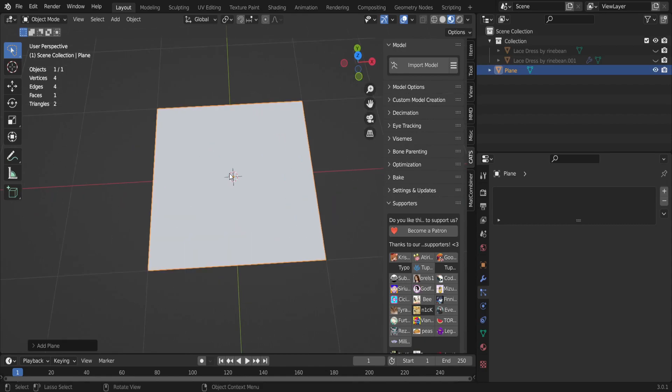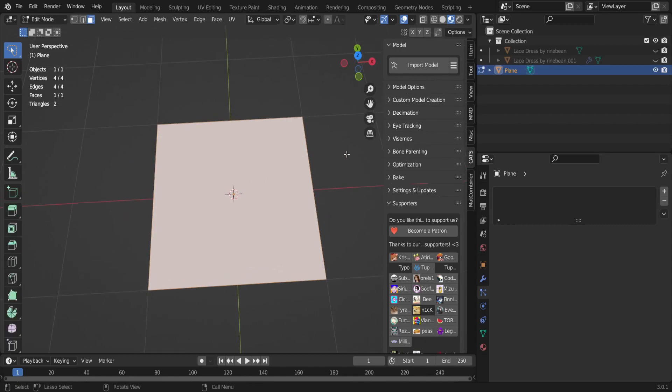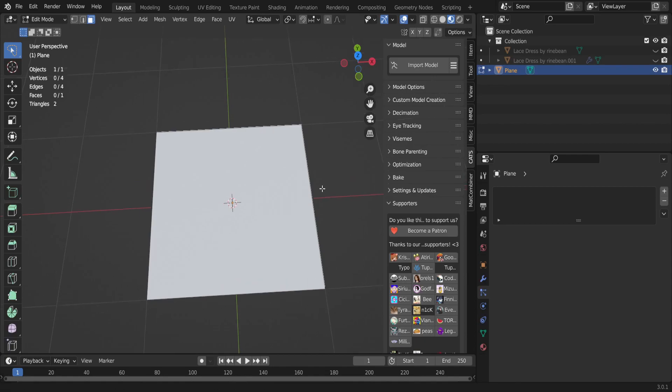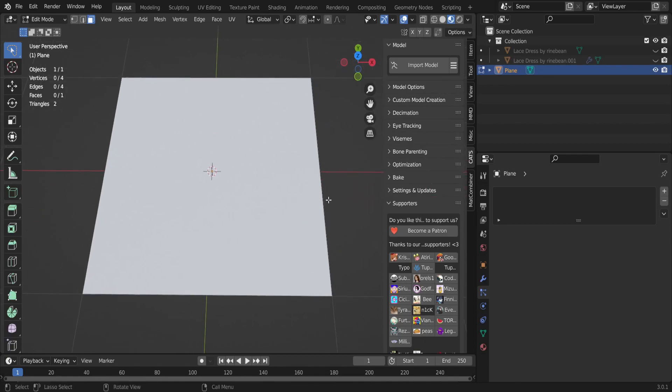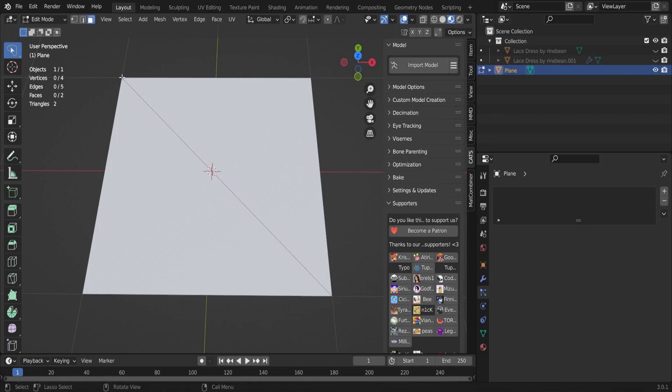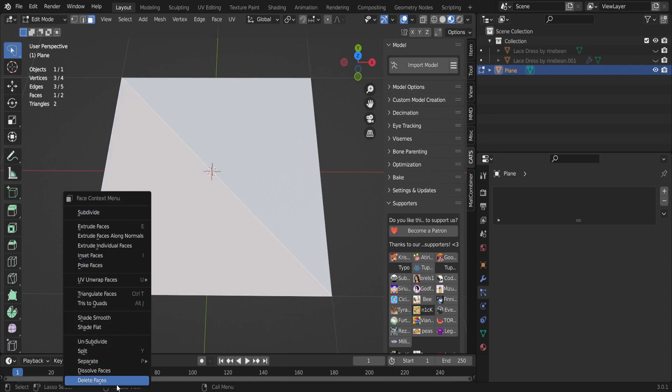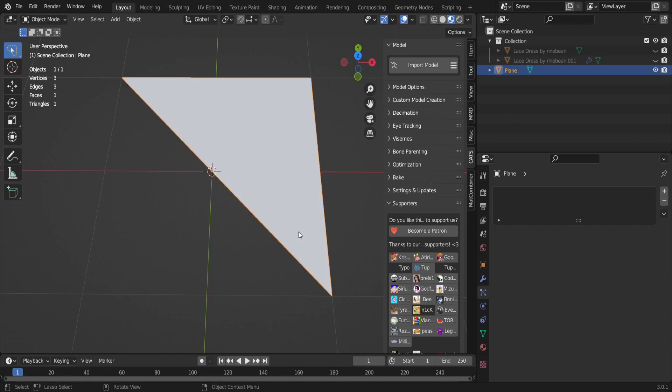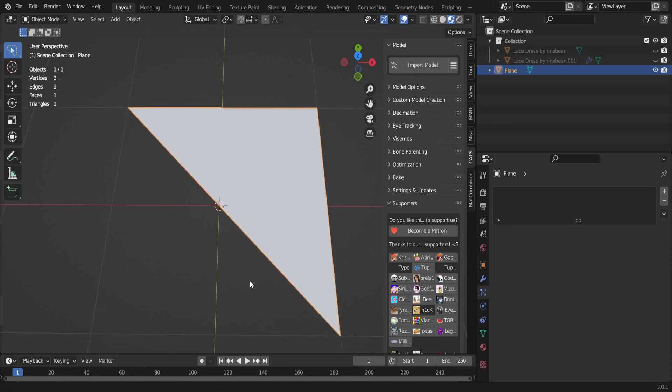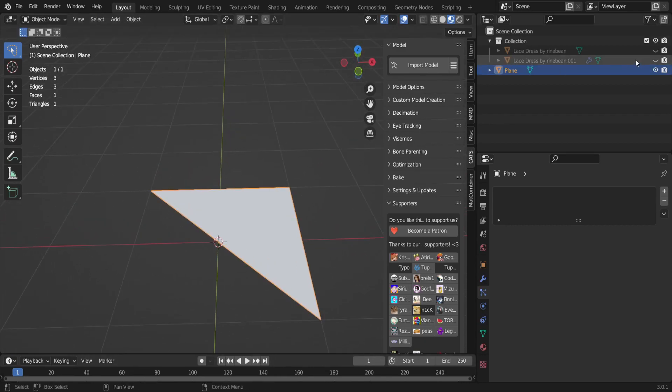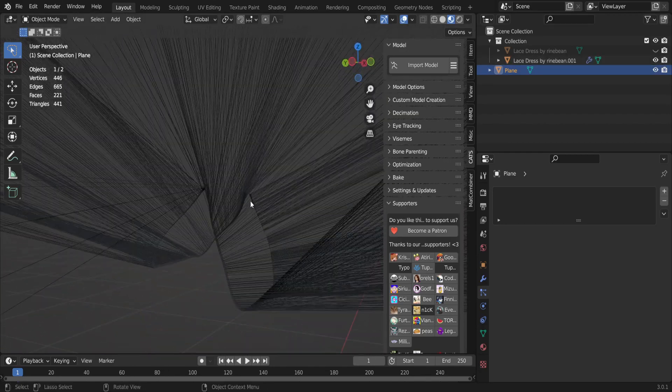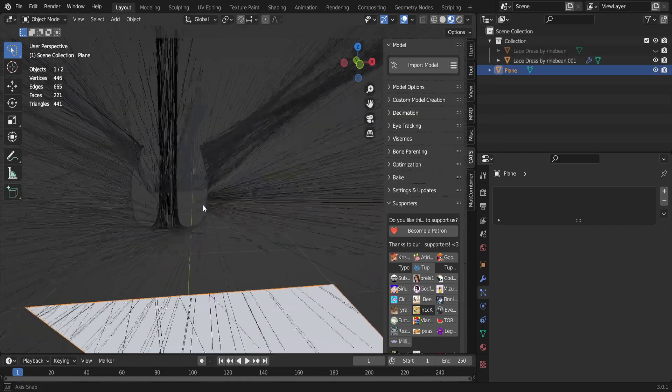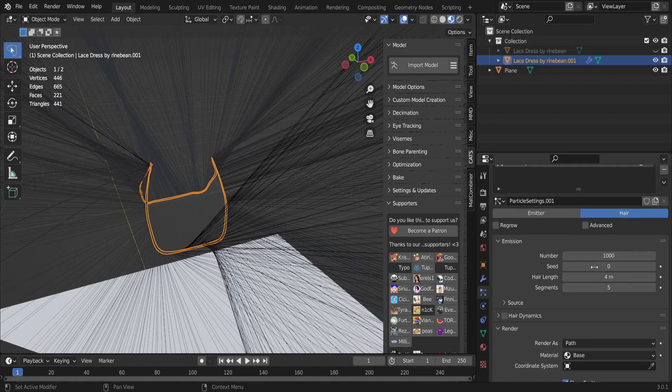Now that you have a plane, you're gonna go back into edit mode by hitting Tab, deselect off of it by clicking off the plane, and then press K on your keyboard, go to the point, and then click on the point adjacent to that and press Enter. Then while on face select, you're gonna click one of the sides and delete the face.